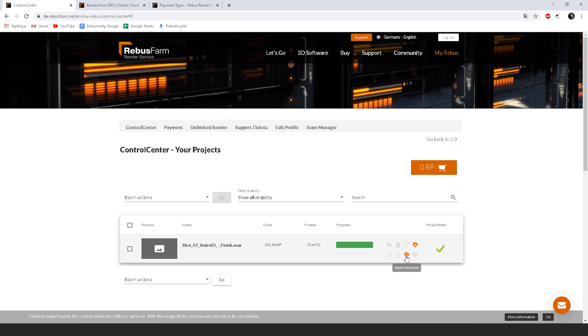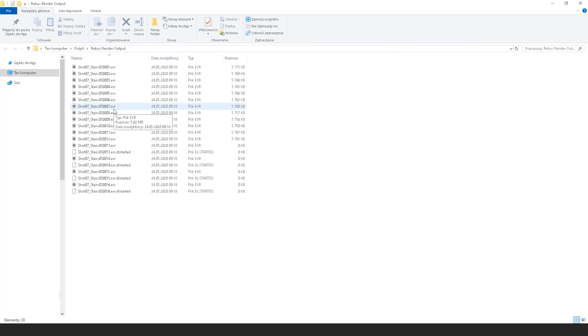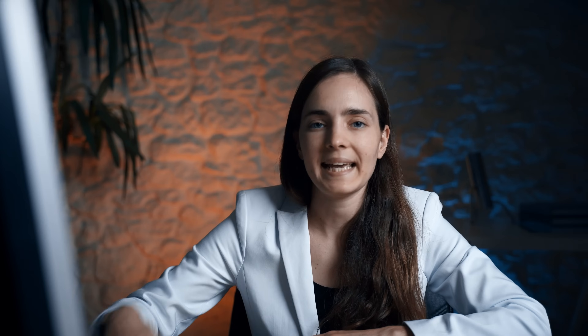Here we can download the files — they will be saved in the folder you chose before. Awesome! It's simple, straightforward, and so powerful. It gives possibilities that a lot of times we don't have on our own, so I highly recommend this service. If you join our training you will get 40 render points from Rebus Farm so we can test them out. Click here to check it out on our website.